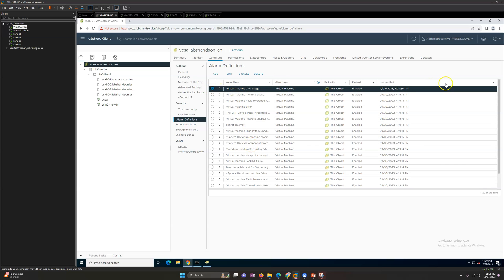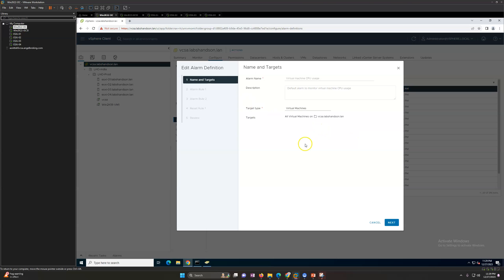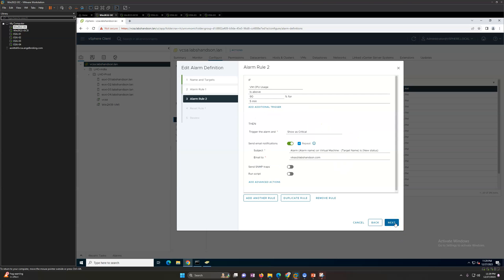You can configure the repeat interval — for example 300 minutes or 500 hours — and save it. It will modify the existing alarm, and you can see the last modified date has changed. Clicking Edit again confirms whatever we configured is saved.